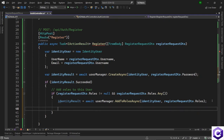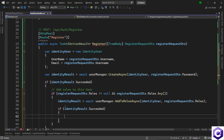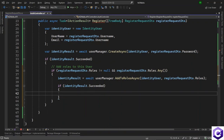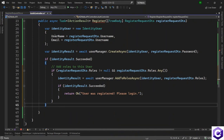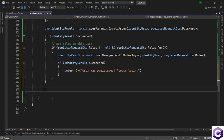If the identity result was successful, we tell the user they were registered successfully and can proceed with login, returning an OK response with a message like 'User was registered, please login.' If the result was unsuccessful from anywhere, we return a bad request with a simple 'something went wrong' message.